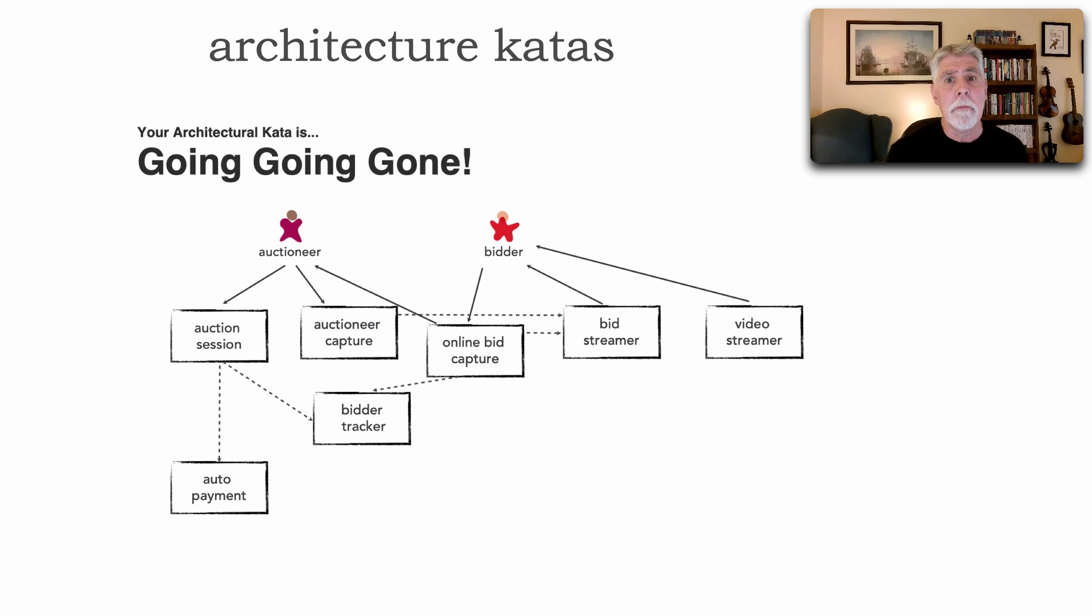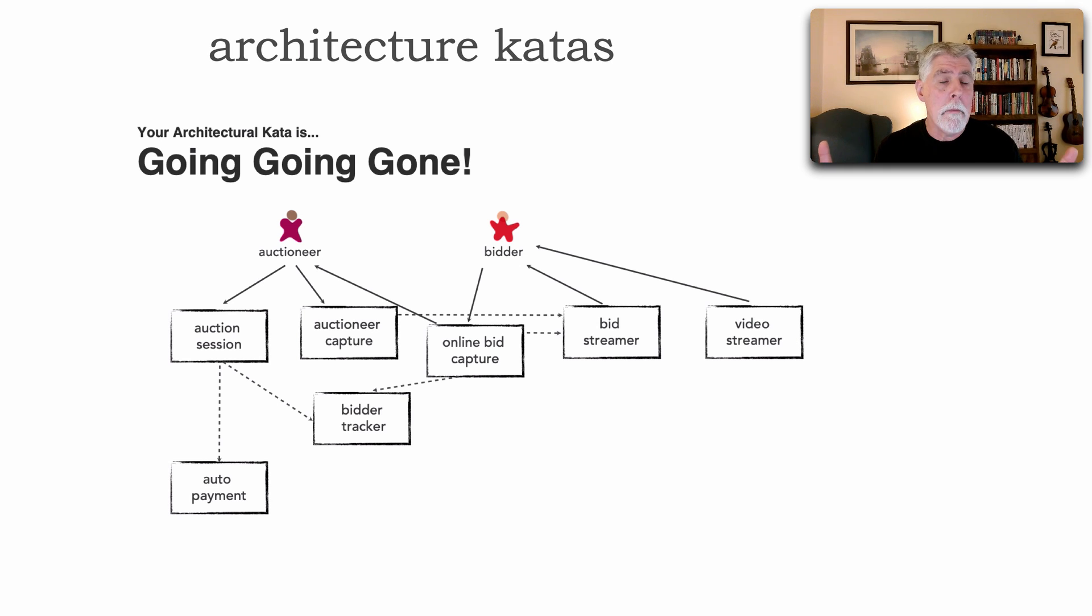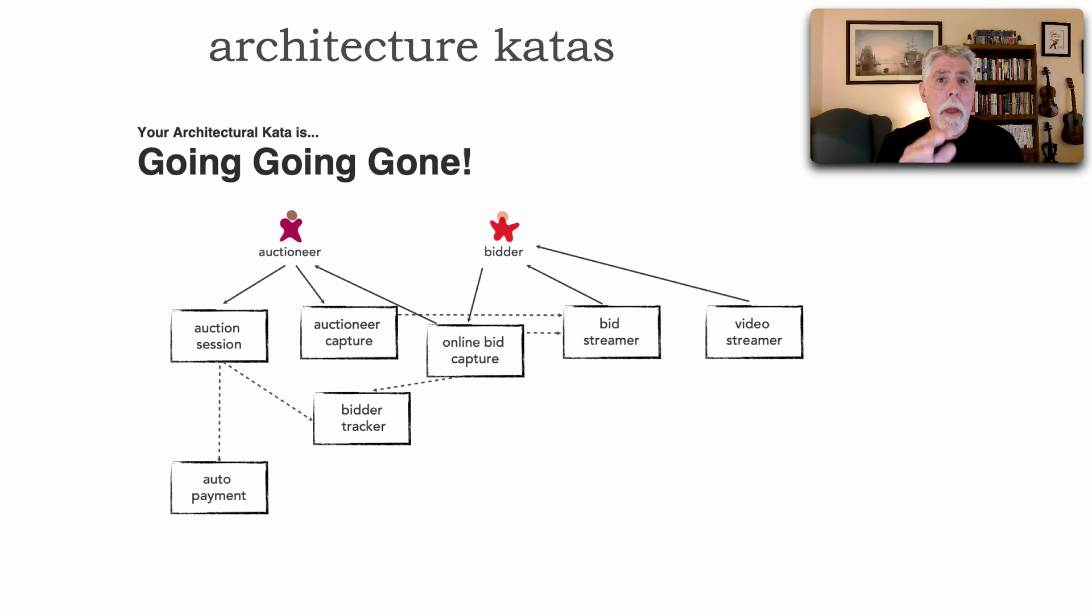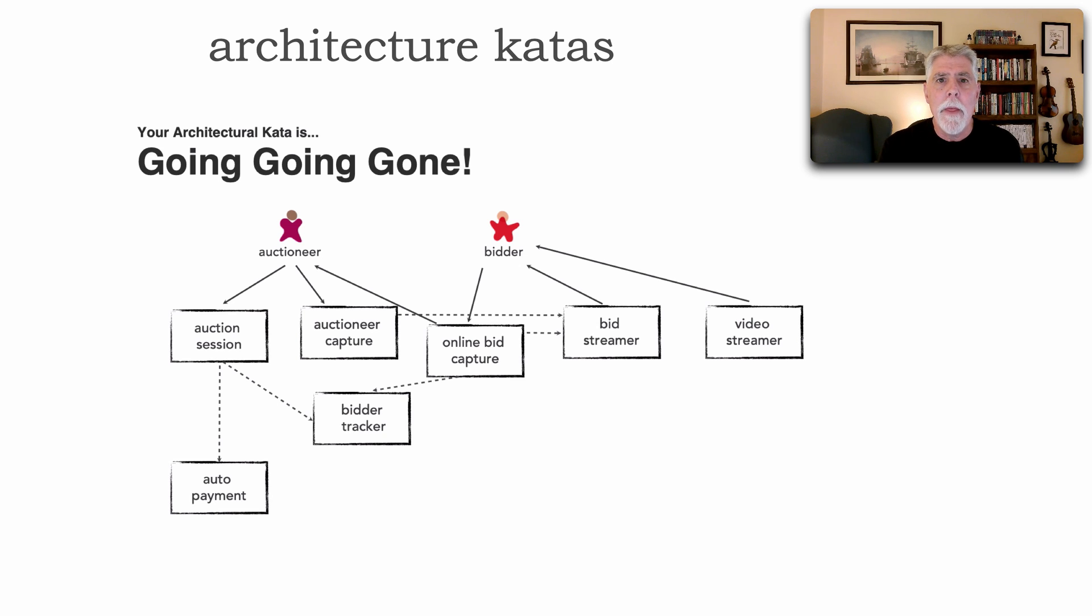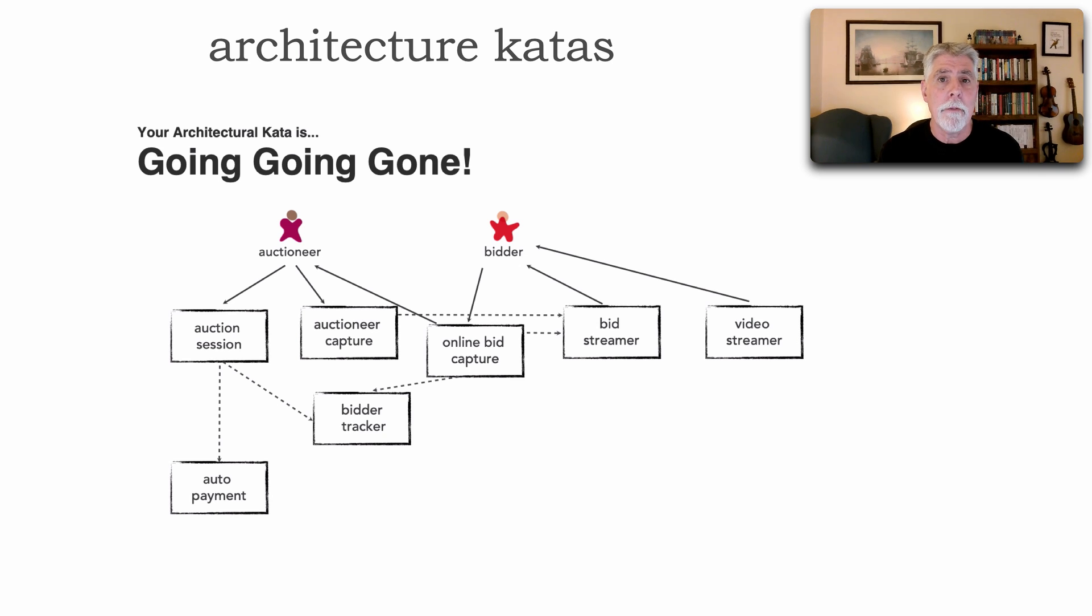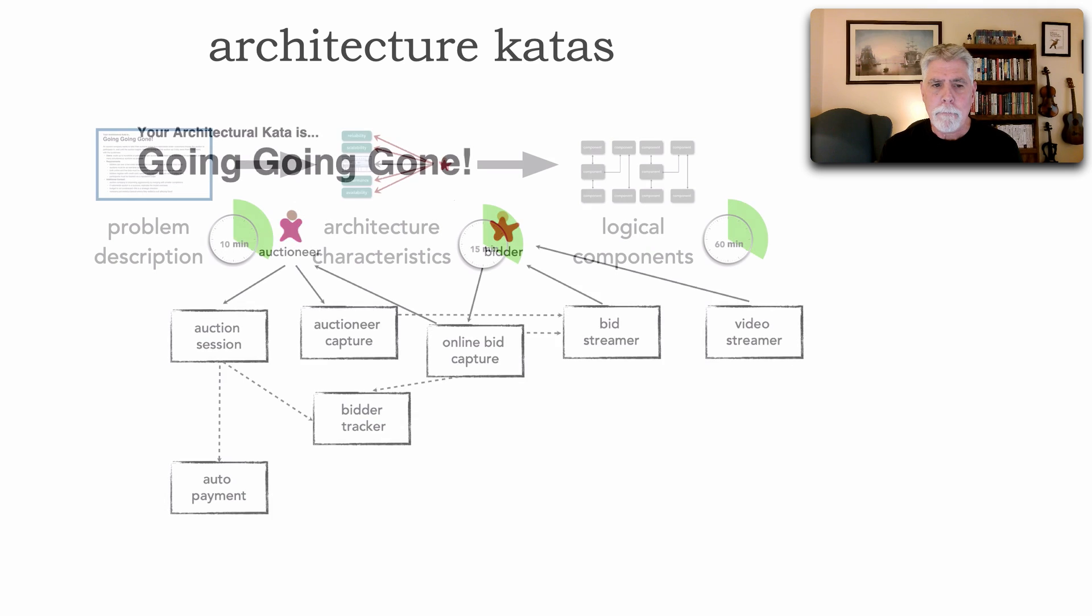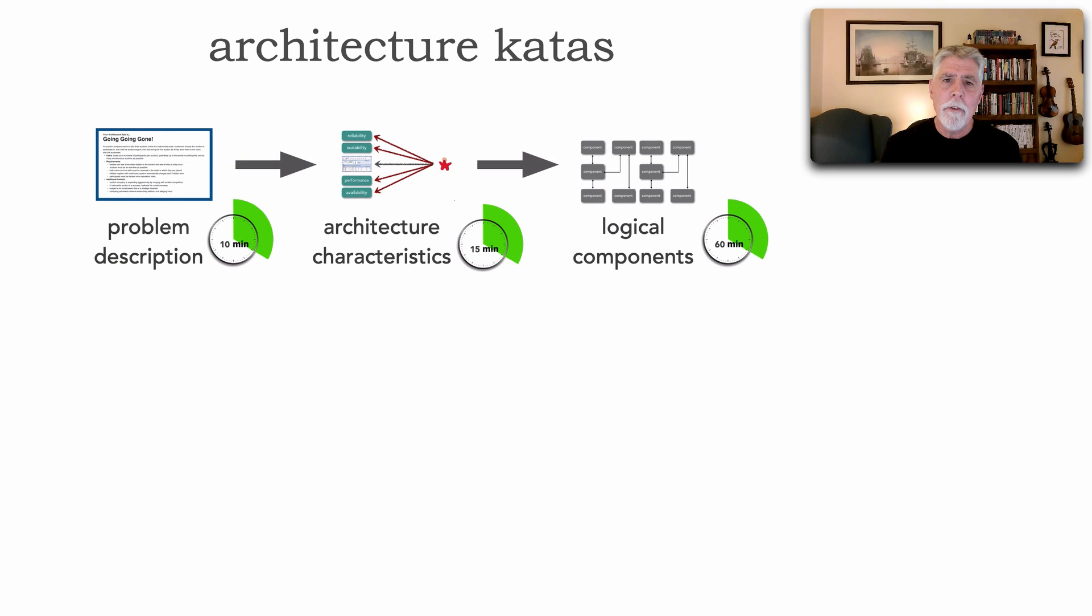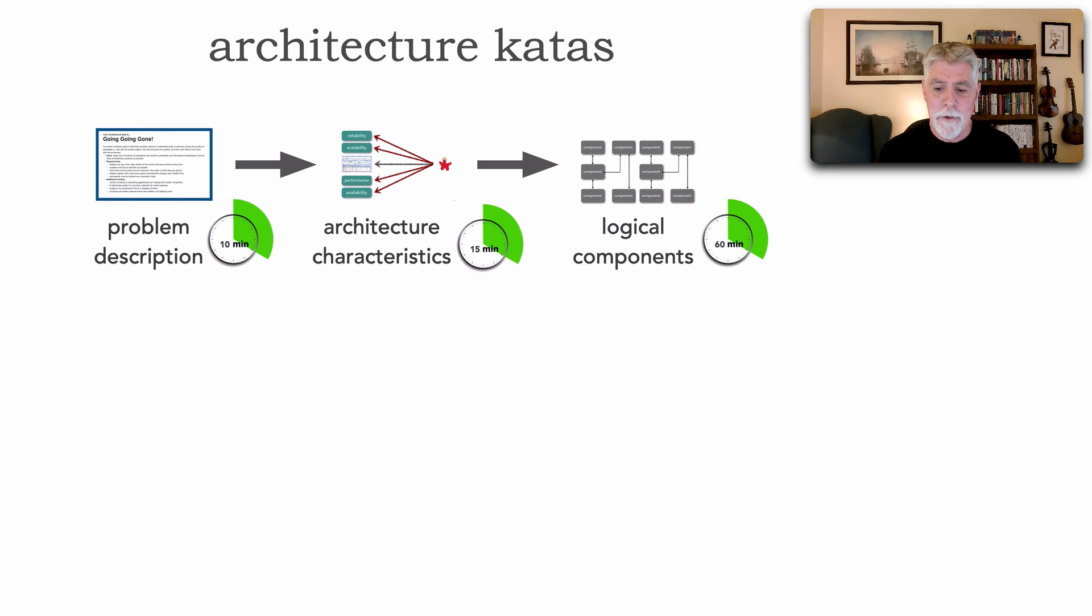Sometimes components turn into services. If we're creating a monolithic solution, they may move into the user interface. They may form a domain within a modular monolith, for example. So, once the logical components are defined by the architecture team, the architecture kata team then moves on to select an architecture style.